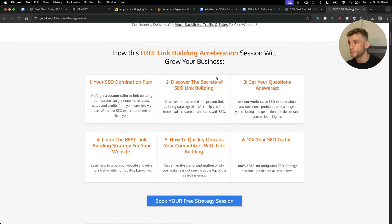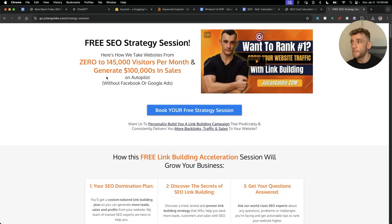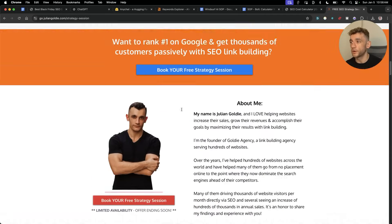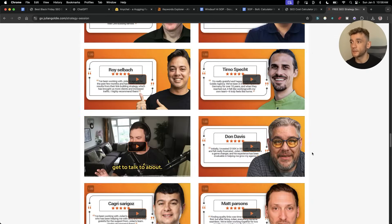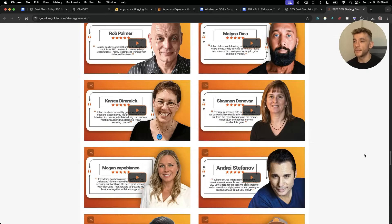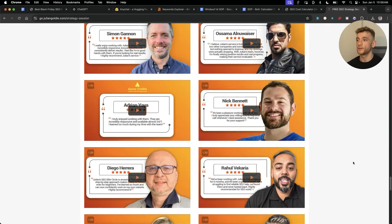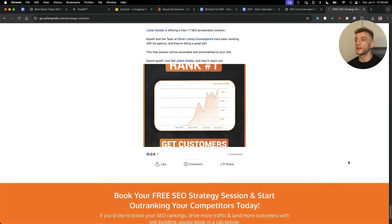You'll learn the best link building strategy for your website plus how to 10x SEO traffic based on what's working for us and our happy clients. Feel free to get that. Appreciate you watching, as always. See you on the next one. Bye-bye.